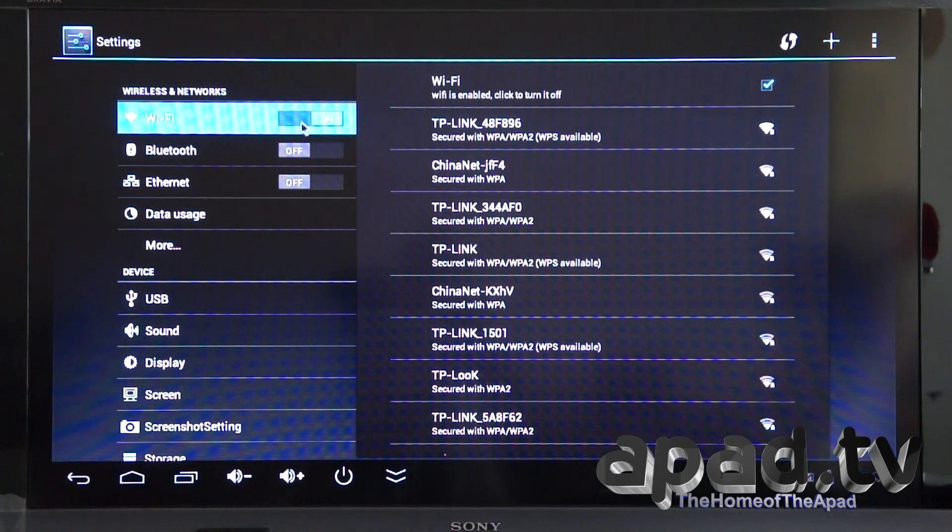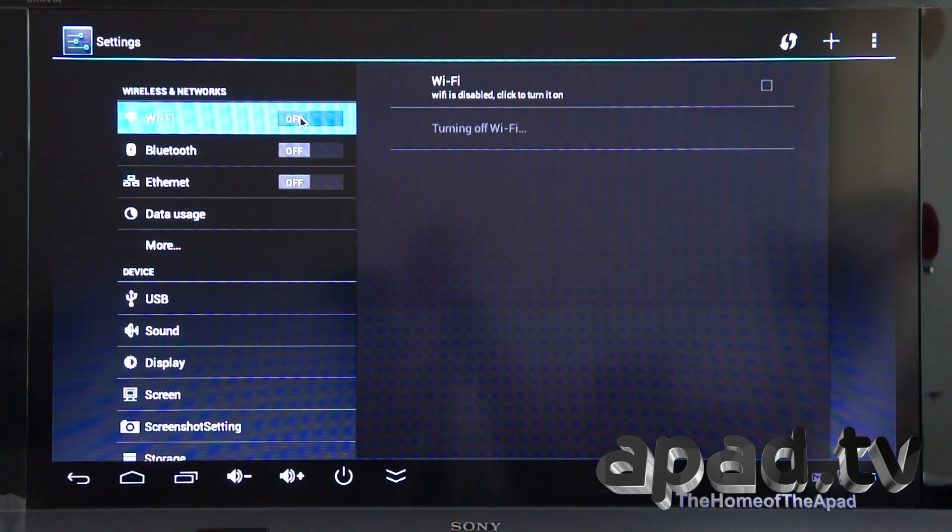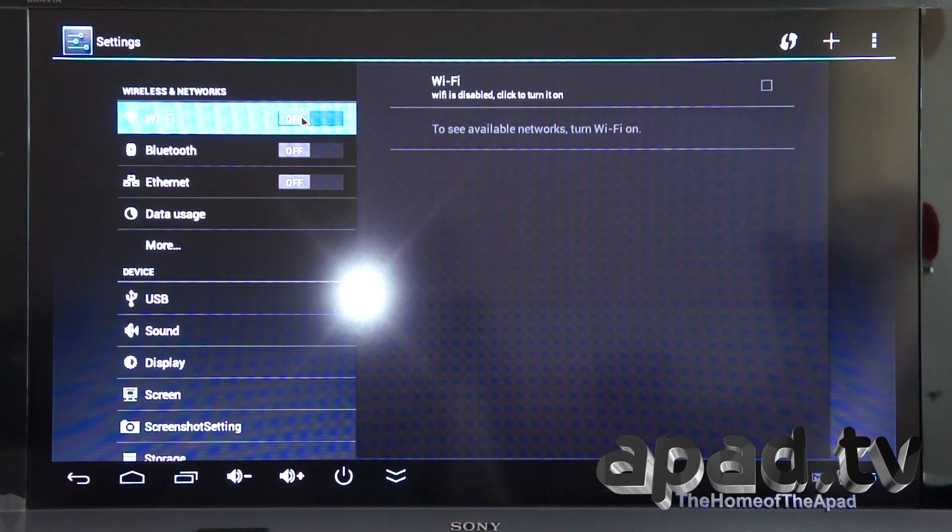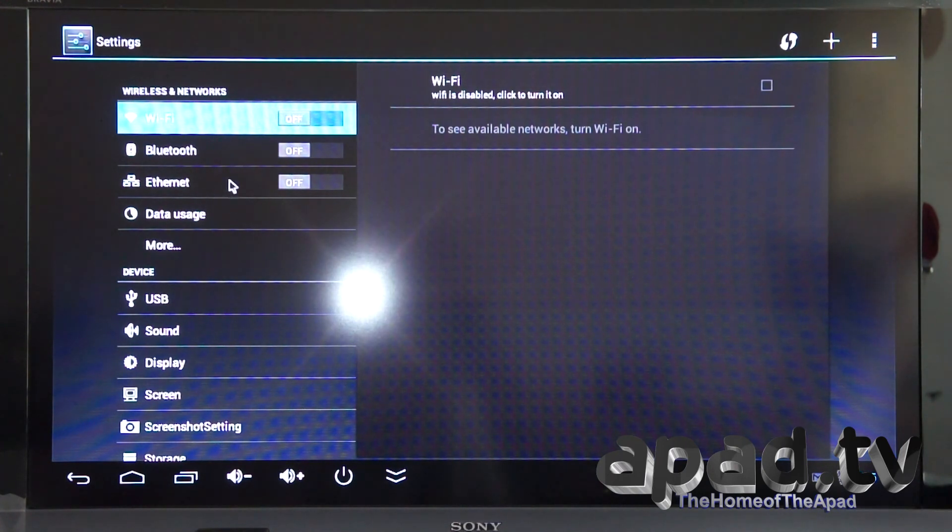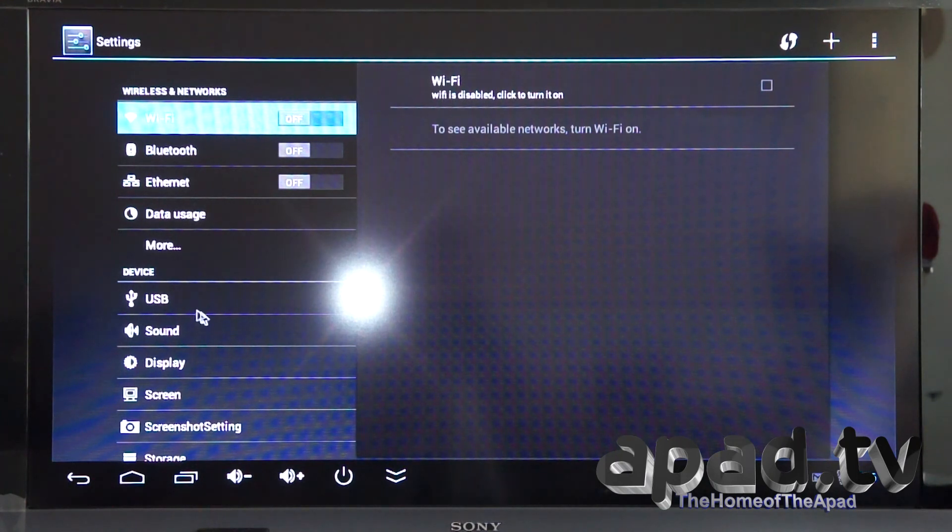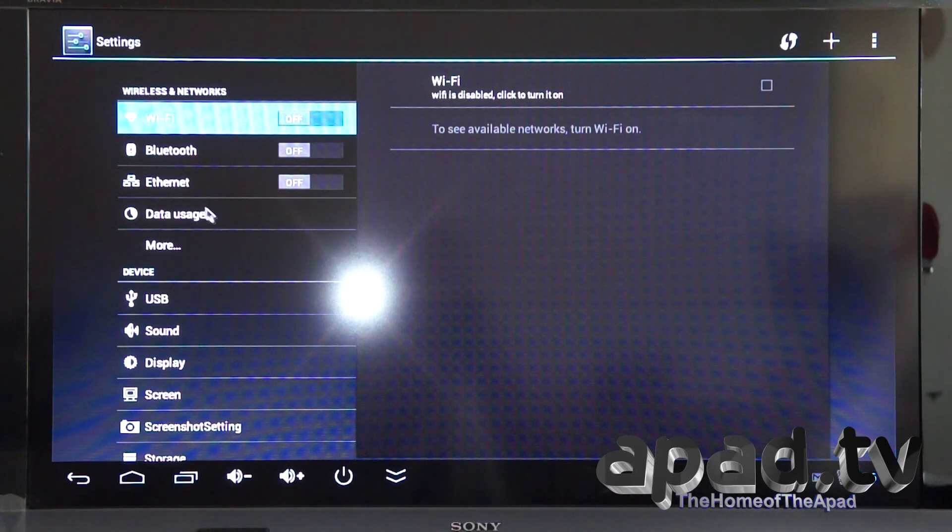Wi-Fi is on. We're not going to be using Wi-Fi because I've got the LAN cable there. We can test Wi-Fi later. Let's go down to Wi-Fi and set that up.